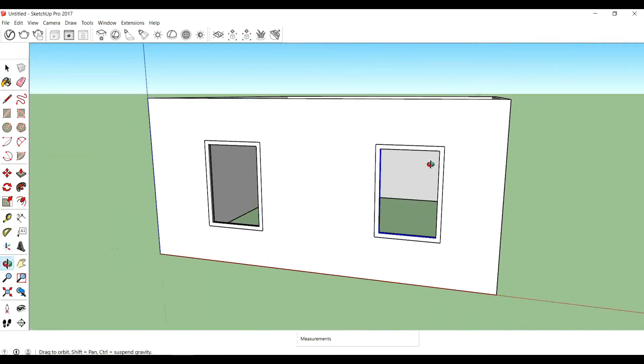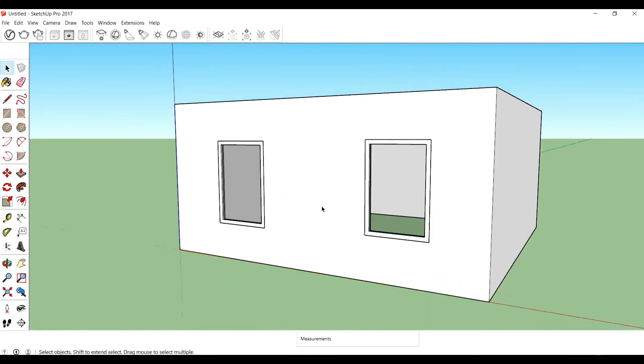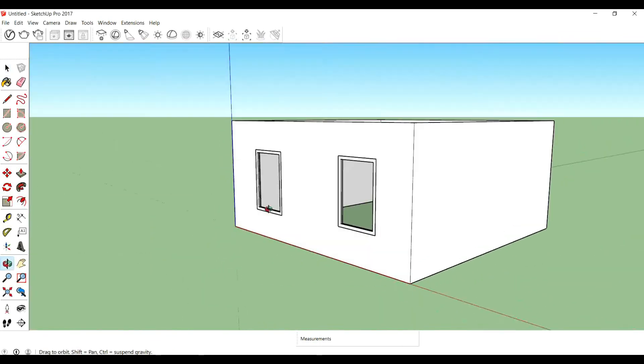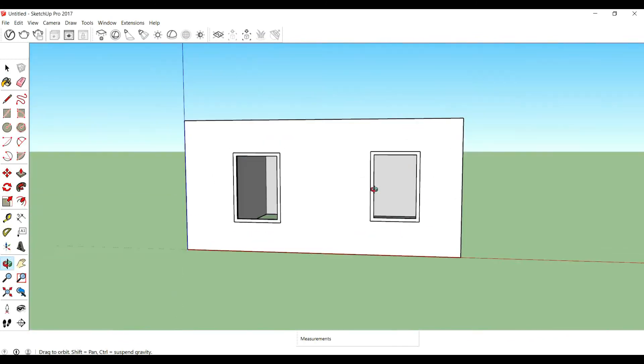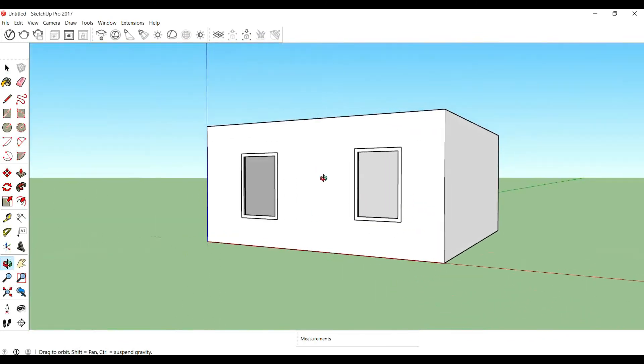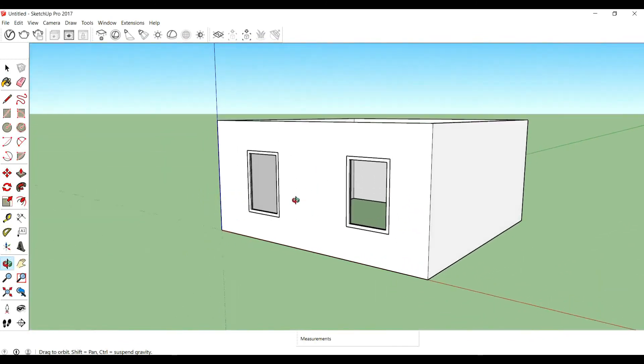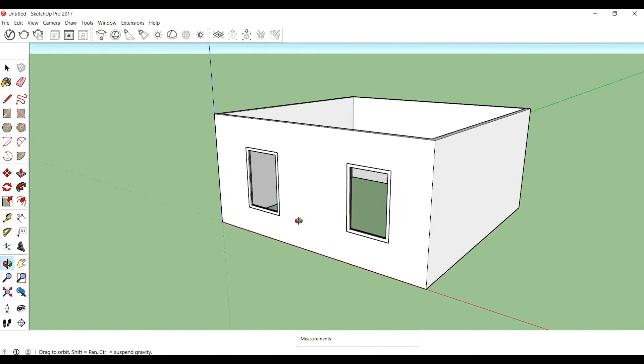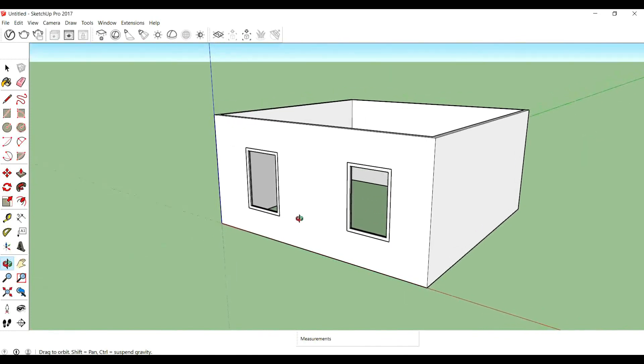There, now you can see that we can see through it. Now it is transparent. So like the video if you like it and do subscribe to my channel for new videos. Thank you so much for watching.